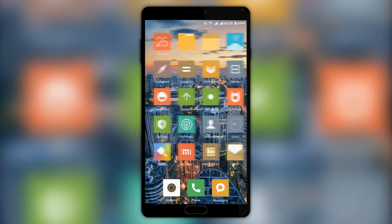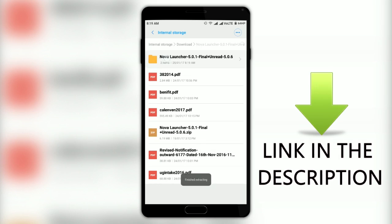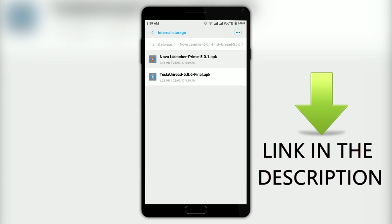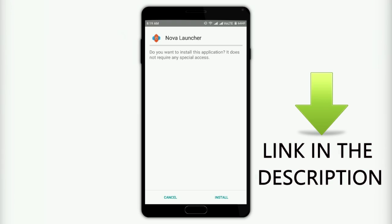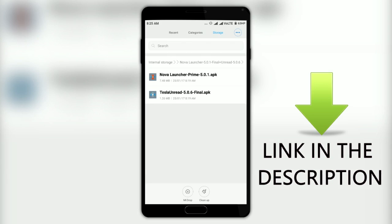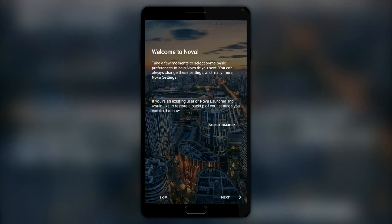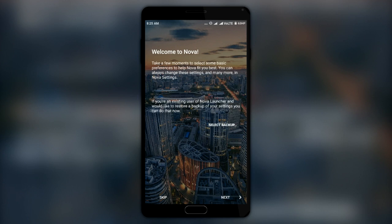First, download the installer files from the link in the description and install them. After that, press the home button and select Nova Launcher as your default launcher. The setup screen will appear where you have to select some default settings.